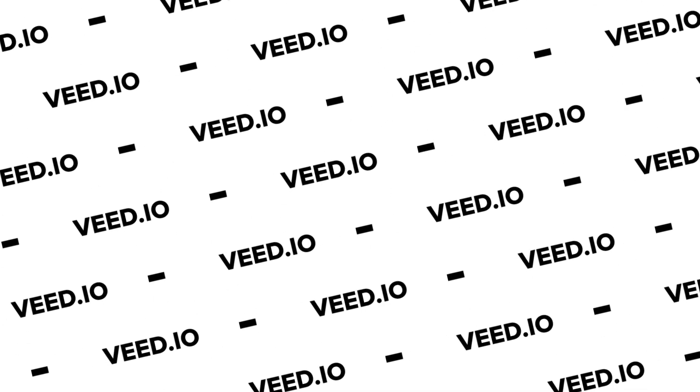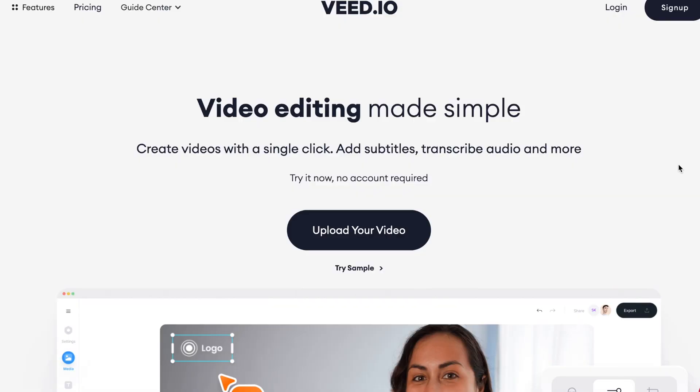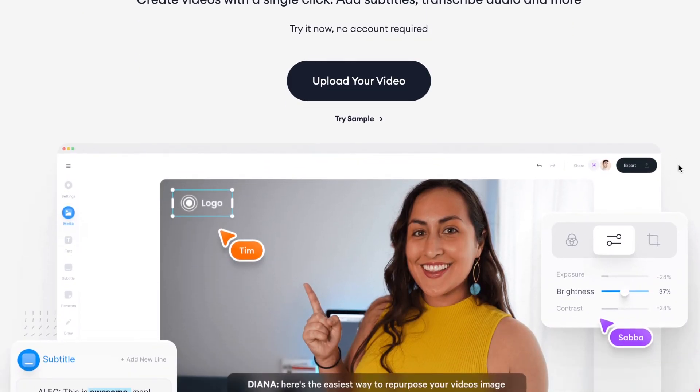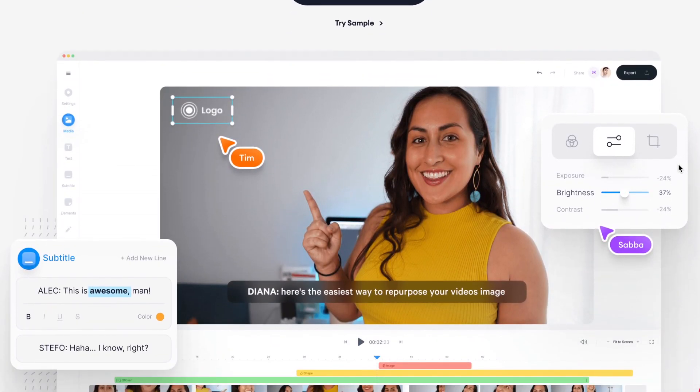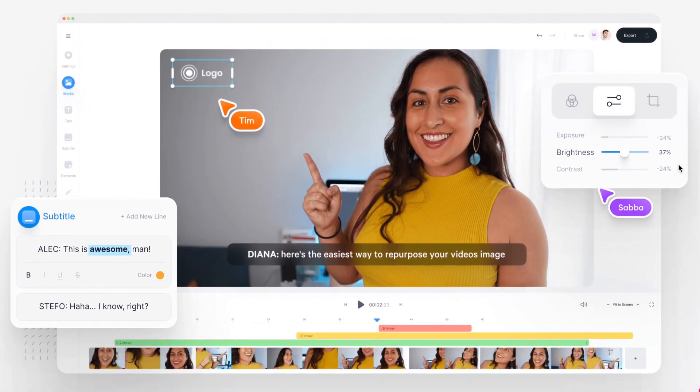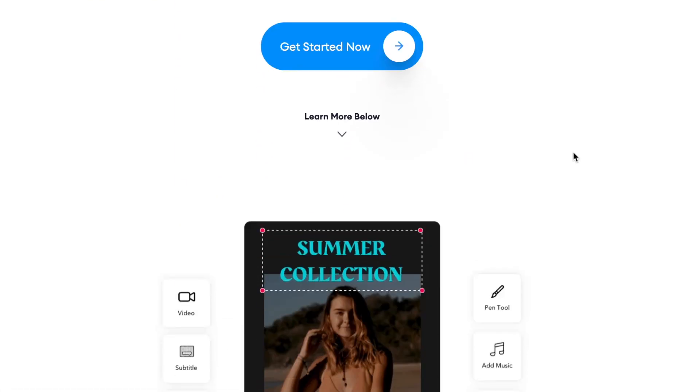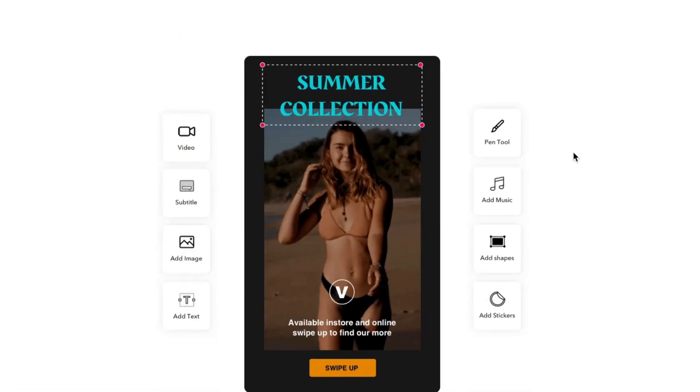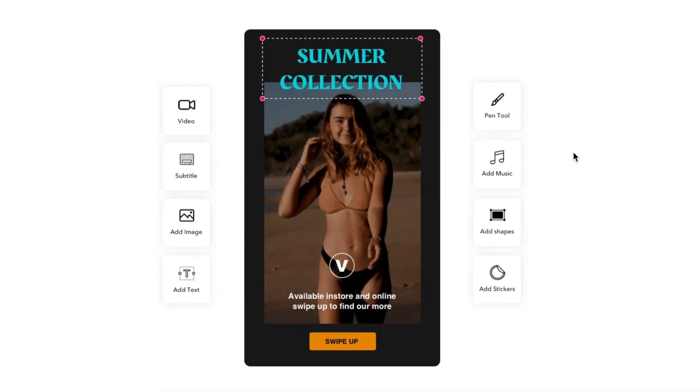To do this I'm going to be using Veed, which is an easy to use online video editing software based entirely within your internet browser. Veed allows you to edit videos together, you can add pictures, you can add background music and a whole lot more. You can even resize your videos for sharing on any social media platform. But today we're keeping things very simple.